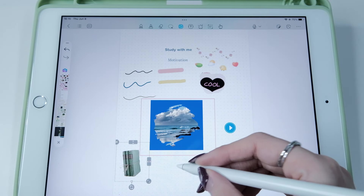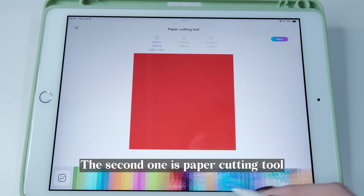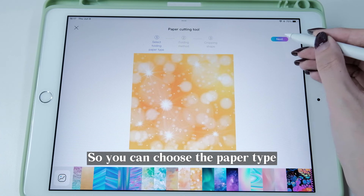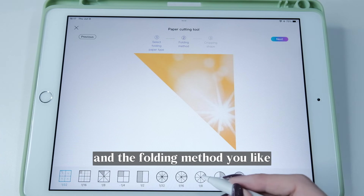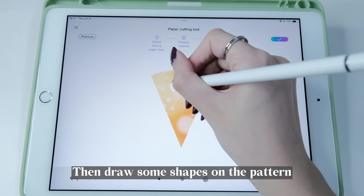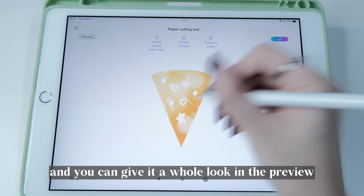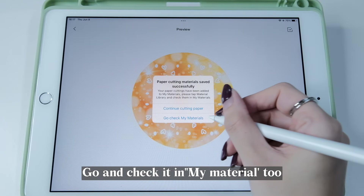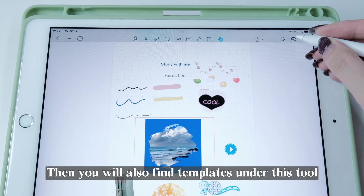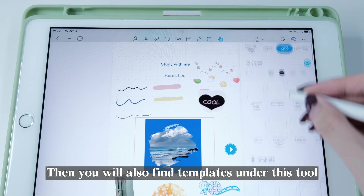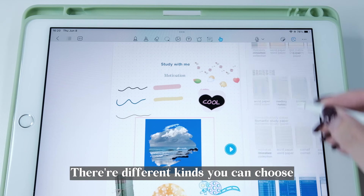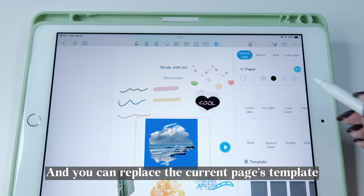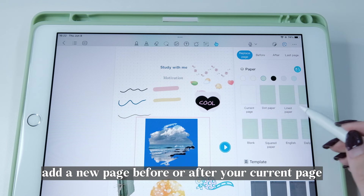The second tool is the Paper Cutting tool. There are many paper patterns inside, so you can choose the paper type and folding method you like, then draw some shapes on the pattern. You can preview the whole look and then check it in My Material. You'll also find Templates under this tool — there are different kinds to choose from, and you can replace the current page's template or add a new page before or after your current page.